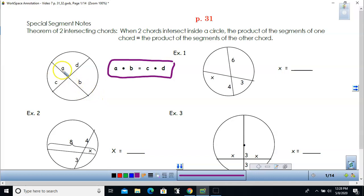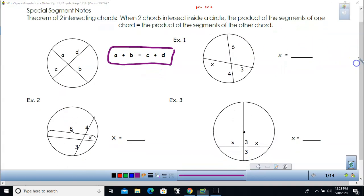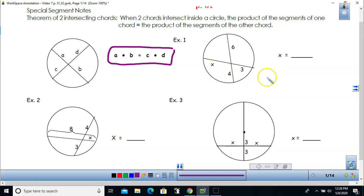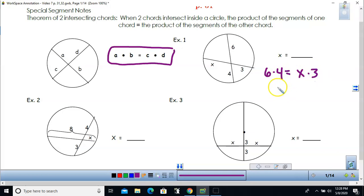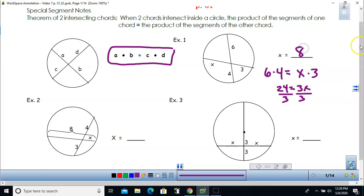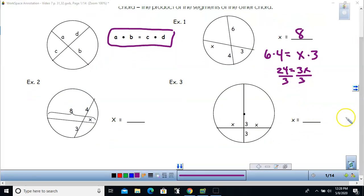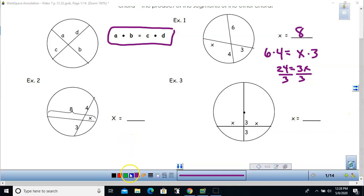Recognize that A plus B is the length of one chord and C plus D is the length of another. I'll work through the examples to show you how easy it is to find the different lengths. To solve for x, that means 6 times 4 is going to equal x times 3. Dividing by 3, my answer is 8. That's a handy way to find lengths when you have two intersecting chords in a circle.